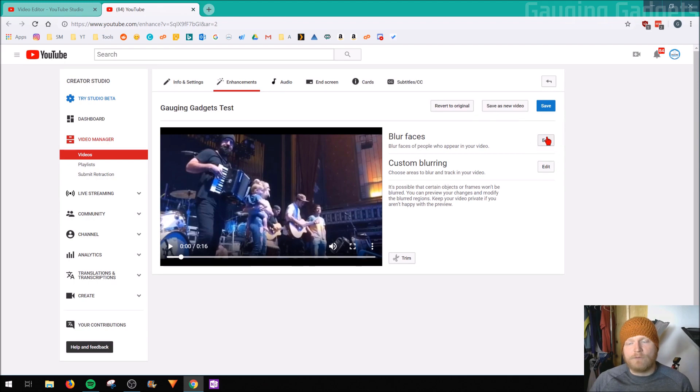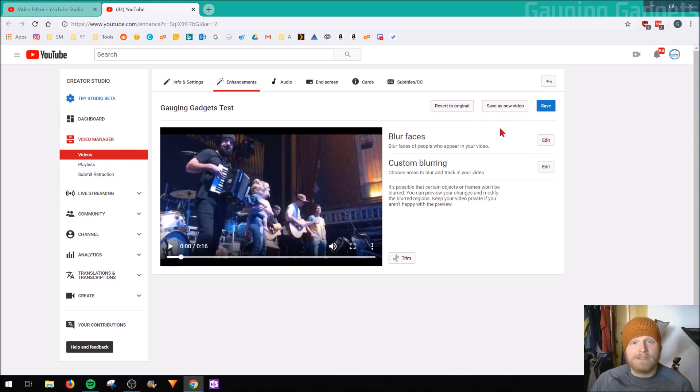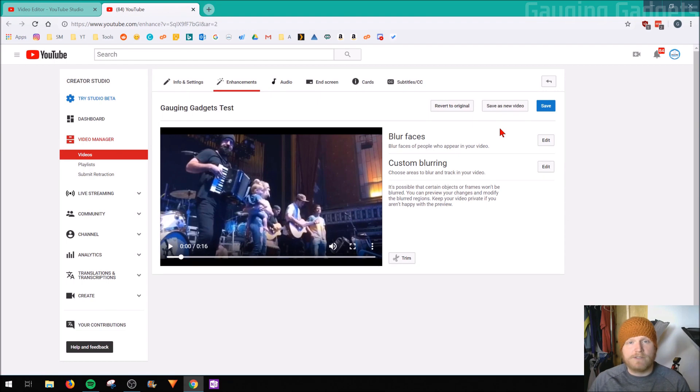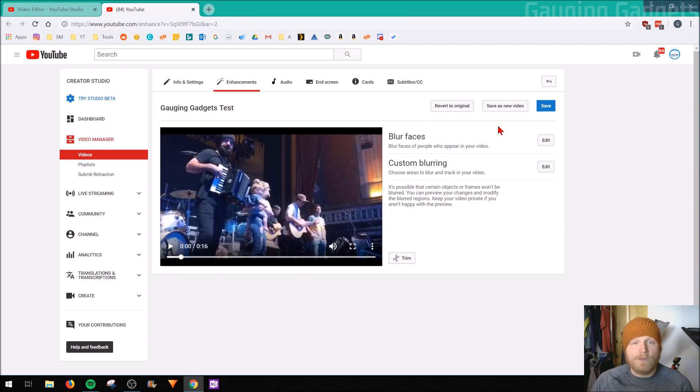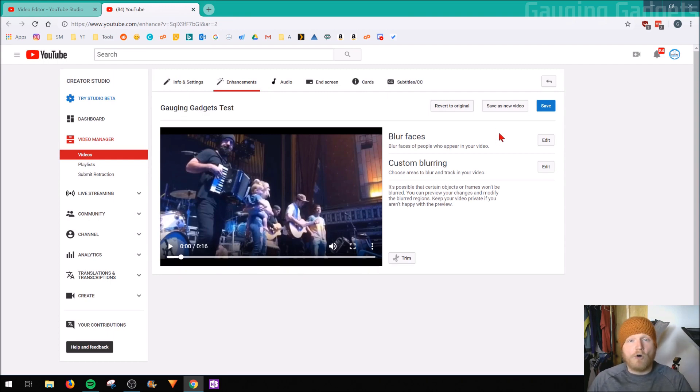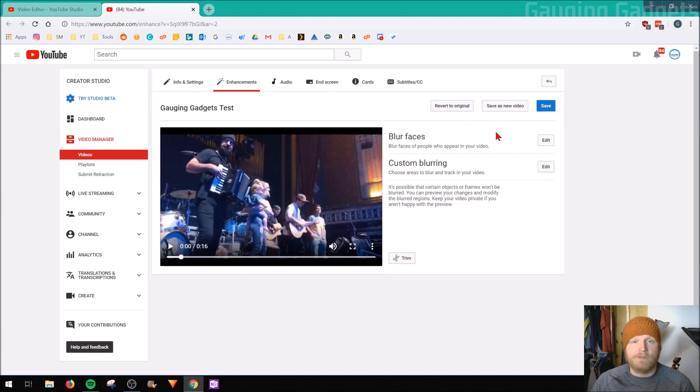So once we select edit right here, YouTube will analyze the video for faces and allow us to select which faces we will blur out. So if you were filming a video in public or something like that, where there's maybe there's minors and you don't want those faces on your YouTube video, you can quickly select all those faces to be blurred out in your entire video.